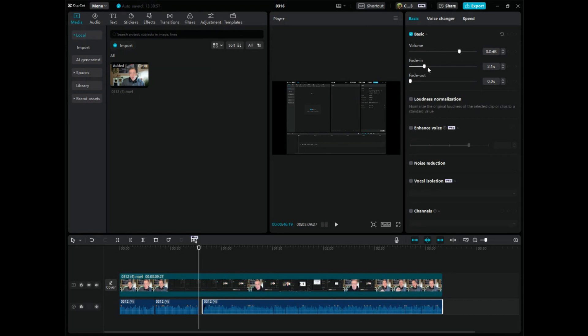I can fade in where I want it to. Say if you wanted the audio clip to slowly fade in and ramp up, you can do that. You can do noise reduction.